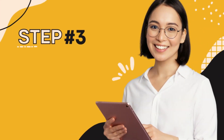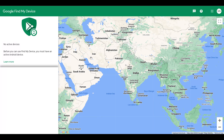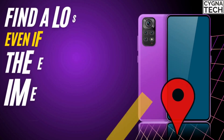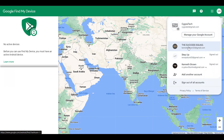Step number three: log in with the email address that was on the Android device. If you remember the email address, that's fantastic. If you do not, I want you to recover that email address using your phone number. If you want to learn how to do that, watch this video and learn, then get back to this step. Now, assuming you have the email address, log in with the email address which is on the lost Android tablet.